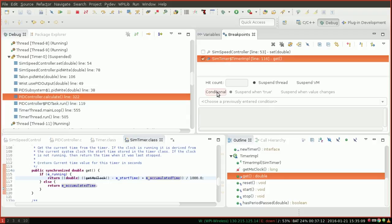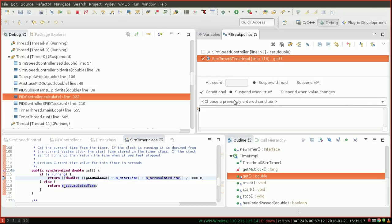So if you click on conditional here, you can type in some Java code. And it will execute that Java code, and it will break when that Java code returns true. So in this case, we're going to say, and you don't need to write if or anything. You just write, get ms clock minus m start time.